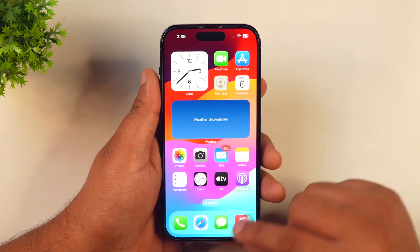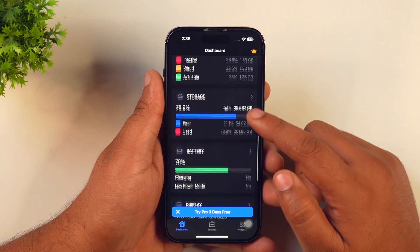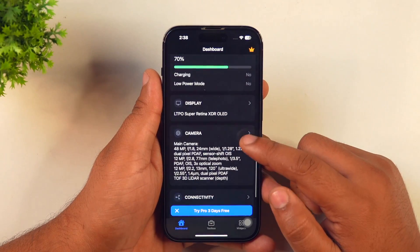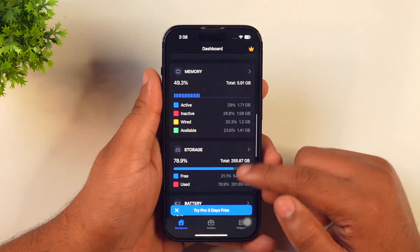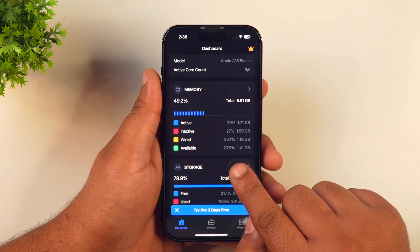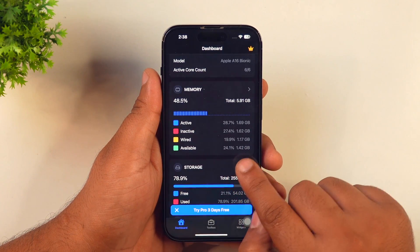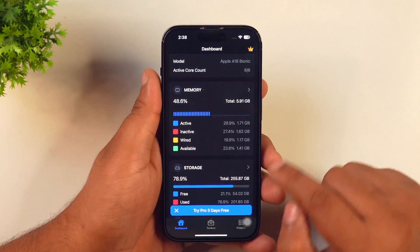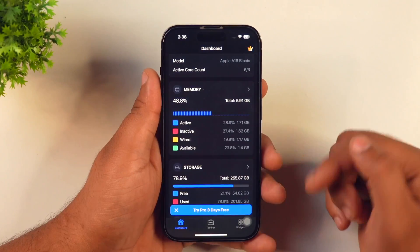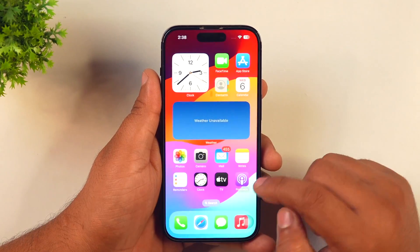Even though the RAM management on the iPhone is amazing and the iPhone works smoothly with even resource-hungry apps and games, sometimes some apps become unresponsive or crash automatically. The only solution you are left with is clearing RAM on the iPhone. But the question is, how do you clear RAM on your iPhone?